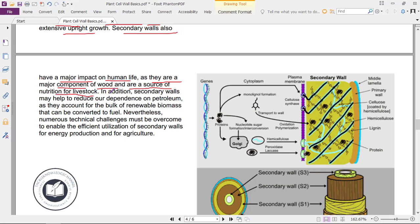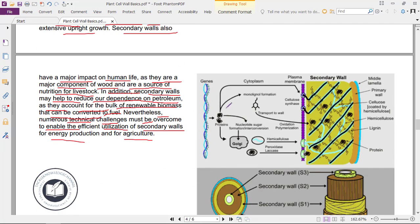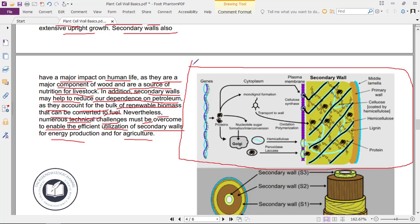Secondary walls also have a major impact on human life as they are a major component of wood and are a resource of nutrition for livestock. In addition, secondary walls may help reduce our dependence on petroleum as they account for the bulk of renewable biomass that can be converted to fuel. Numerous technical challenges must be overcome to enable the efficient utilization of secondary walls for energy production and agriculture.